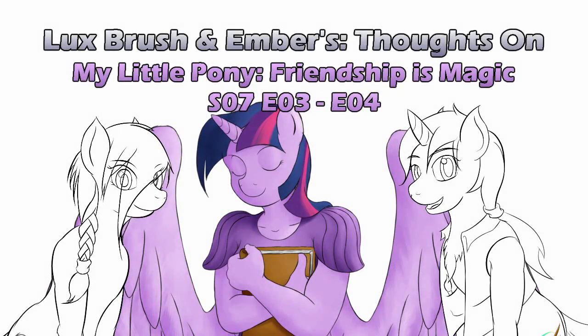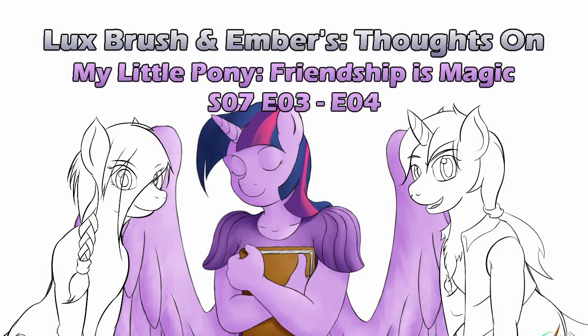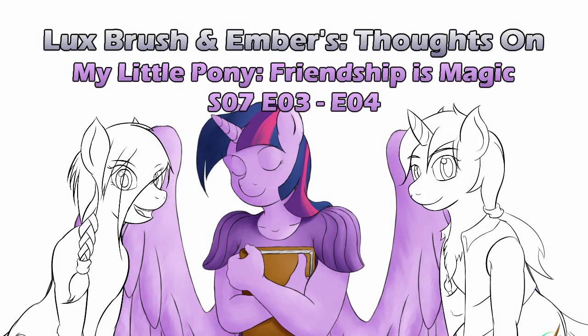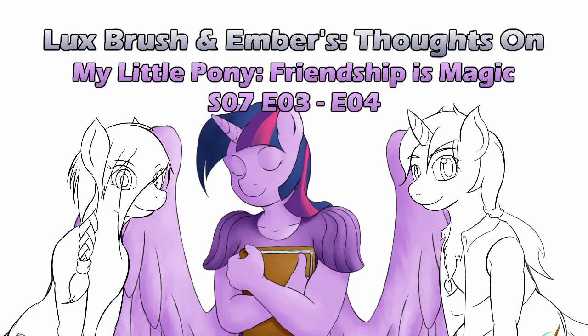Hello, I'm Lux, and I'm Ember, and this is Our Thoughts on Rocks. I like rocks. And this is Our Thoughts on My Little Pony, Friendship is Magic, Season 7, Episodes 3 and 4, A Flurry of Emotions and Rock Solid Friendship.